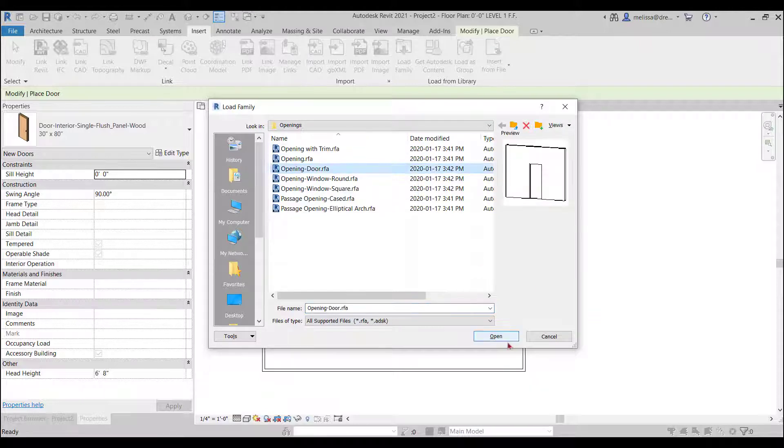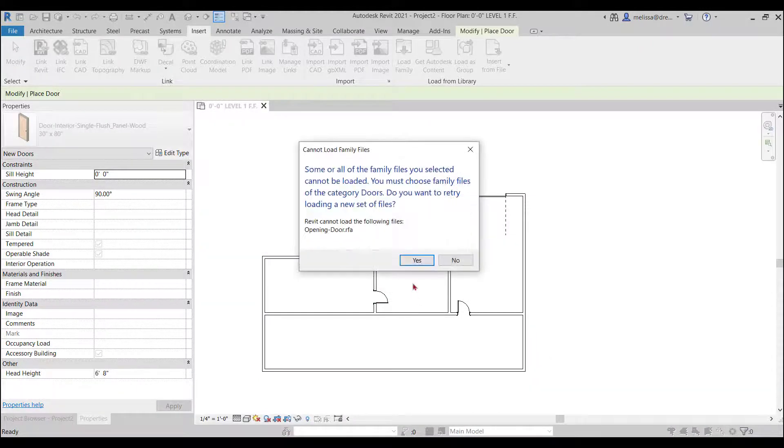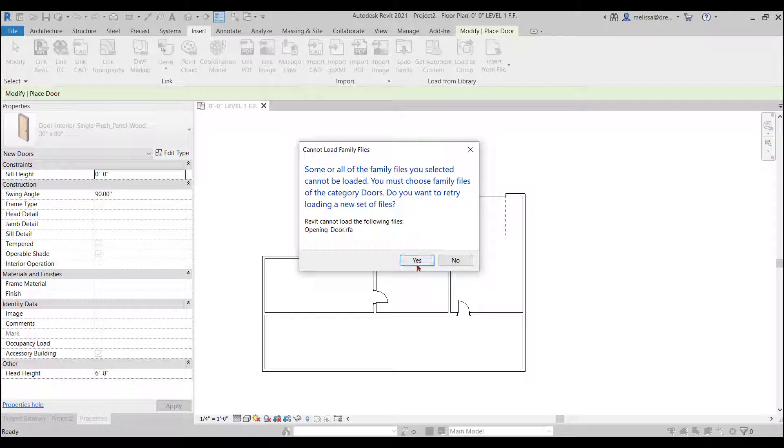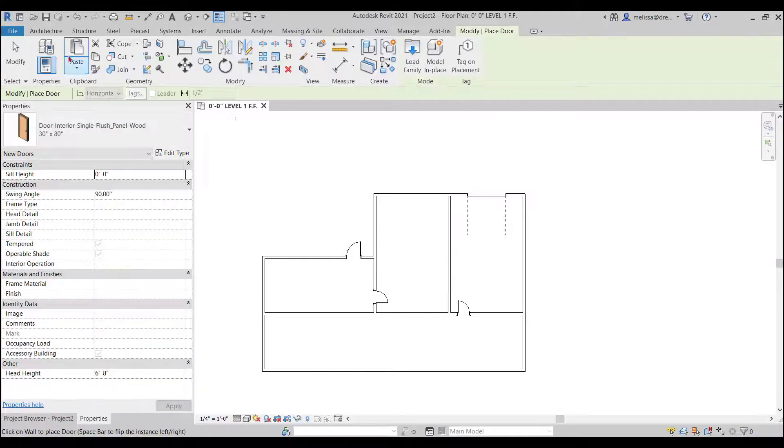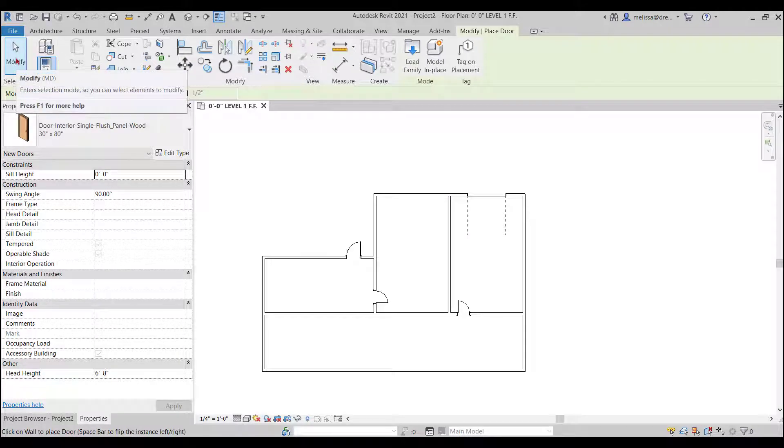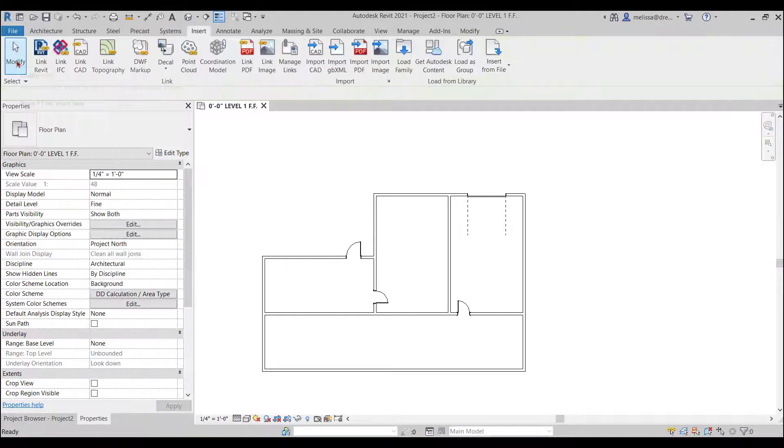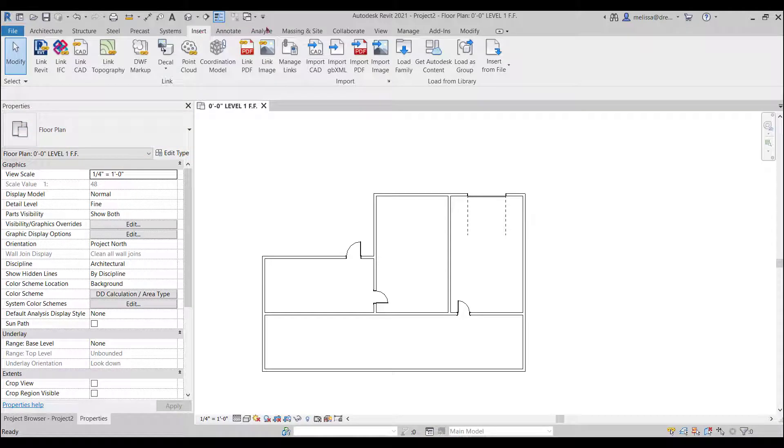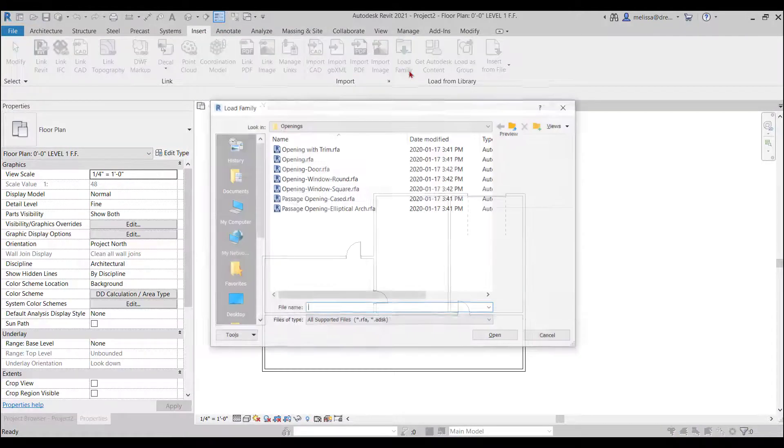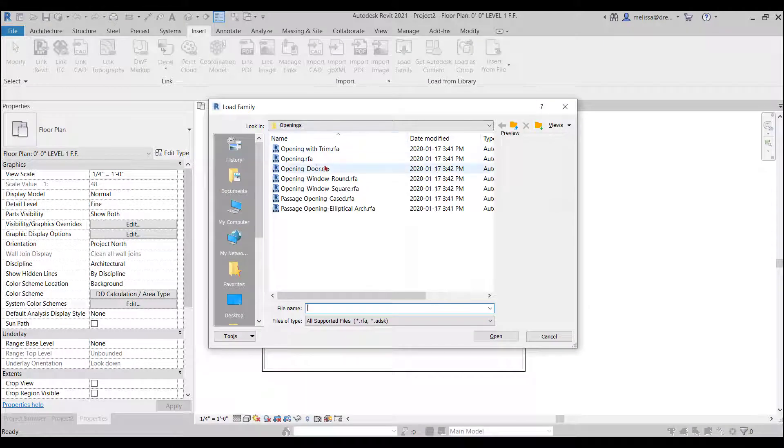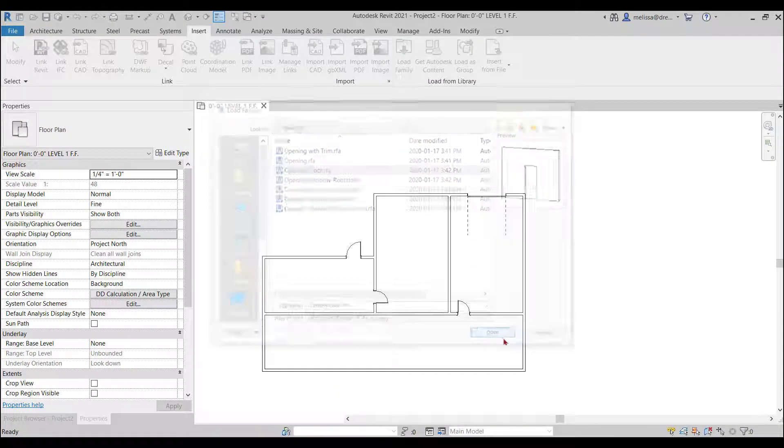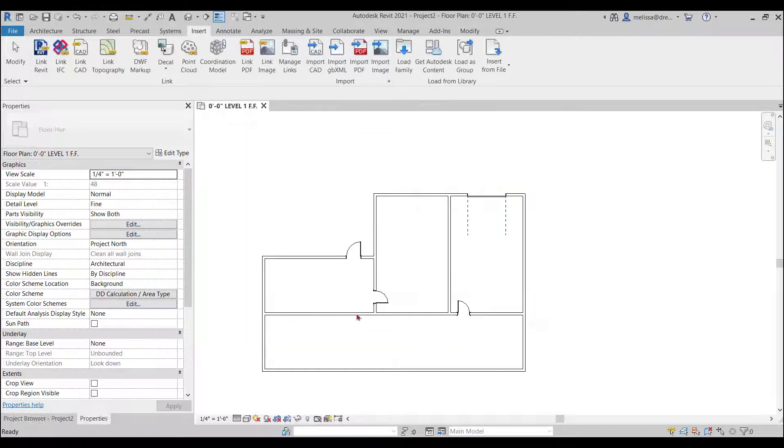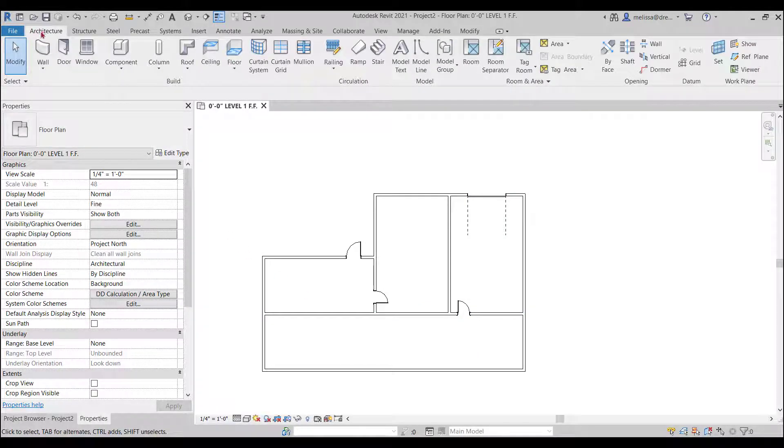Now it knows it remembered I'm in the openings and now I can load my door in. So I'm in the command. Hmm. Maybe I was still, you know, I forgot to, I'm in the modify button and now I'm out of the command. So I can go to the insert tab which I'm on and load family and opening door. Now I can insert it.